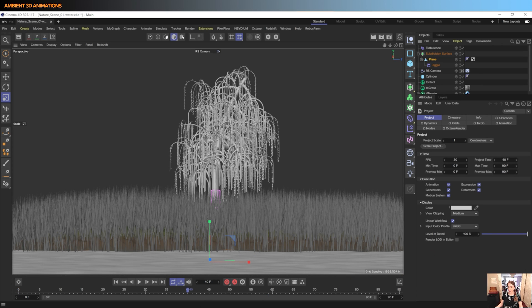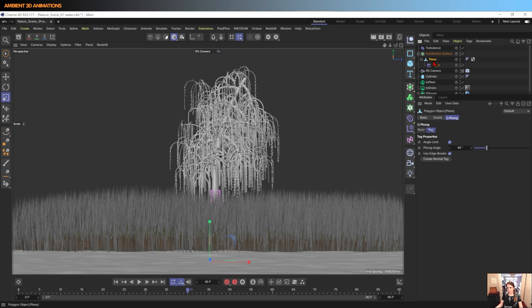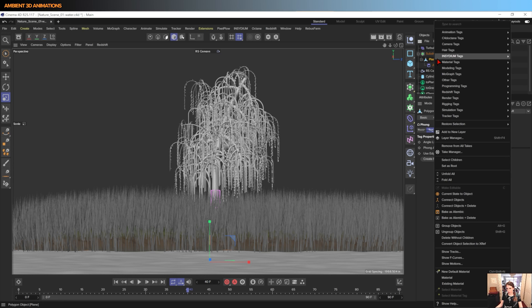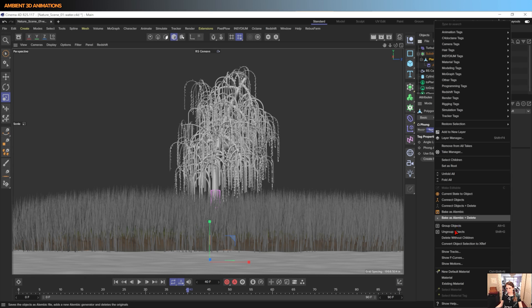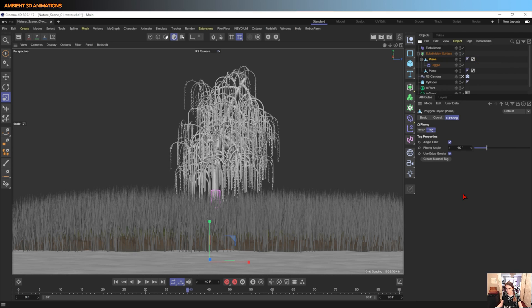So the first thing that I'd like to do here is I'd actually like to make this plane an editable object. And the reason why I want to do that is I want it to start off with these deformations before we even start editing it. So I'll say Current State to Object.